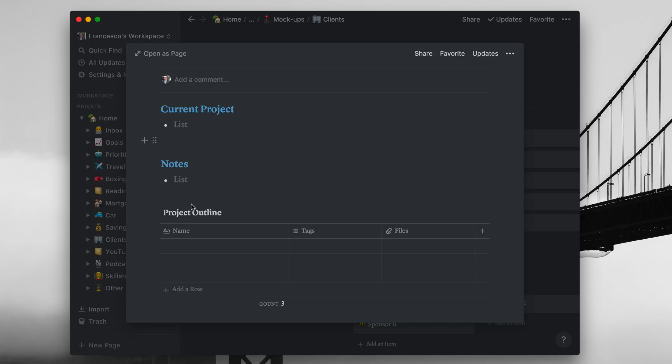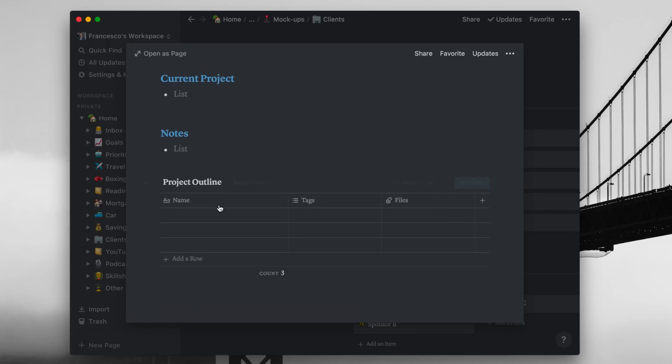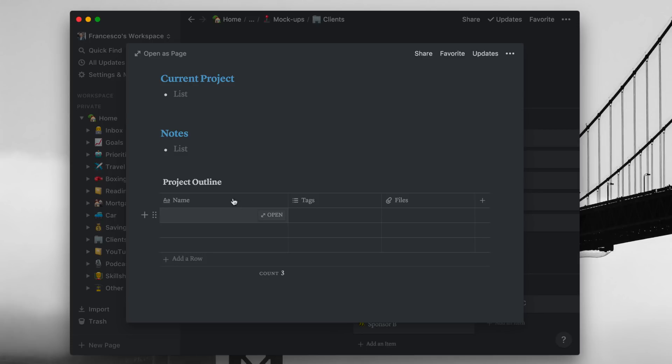Down here I have a basic template. So I have the current project, e.g. what I'm going to be working on with them. A lot of these clients are going to be like one-off clients, so they're working on a little bit of a project or, you know, they're not necessarily ongoing necessarily. You've also got notes down here so you can start a list as well, and also the project outline.